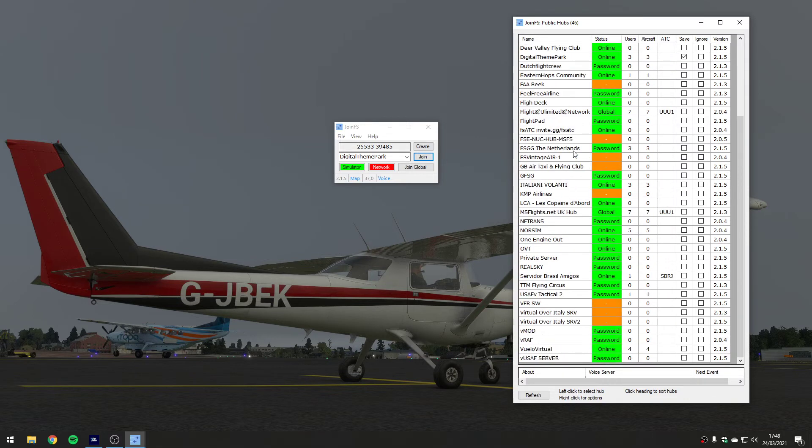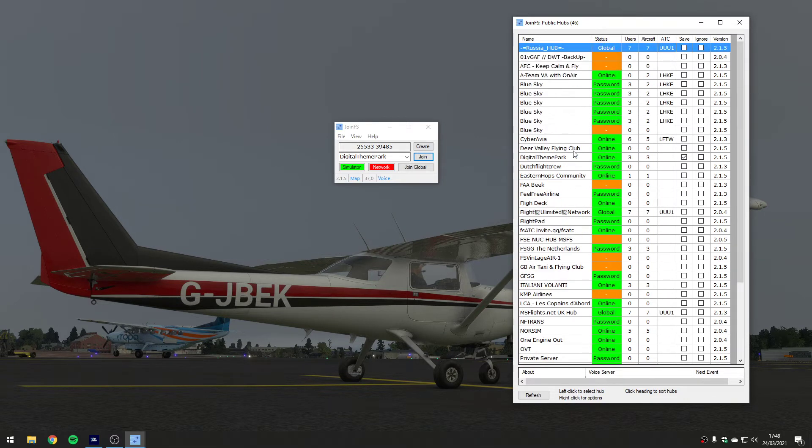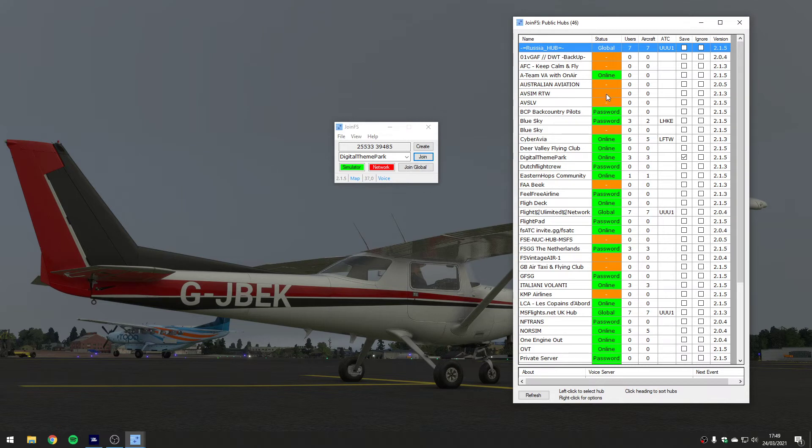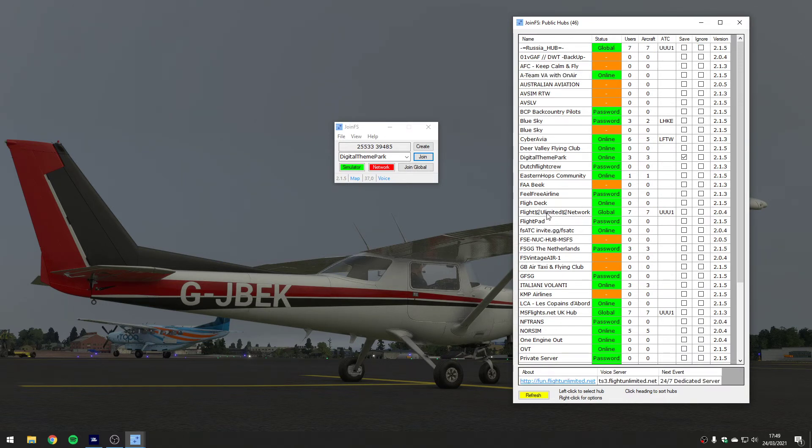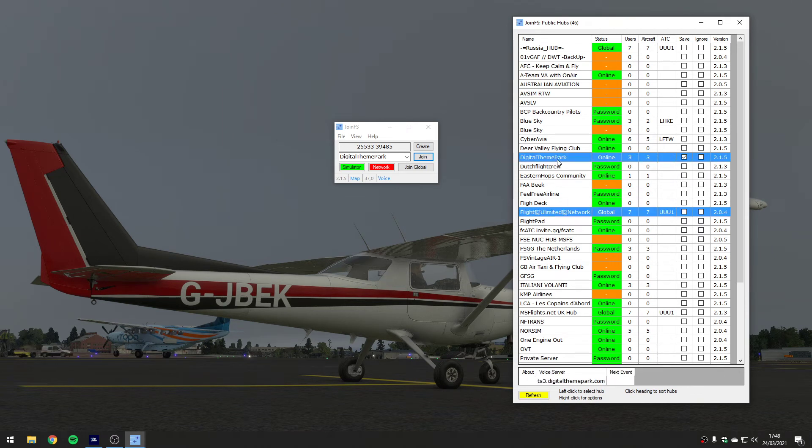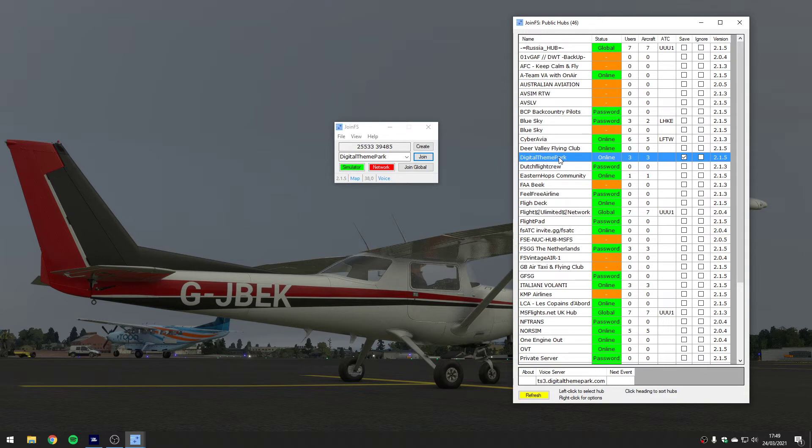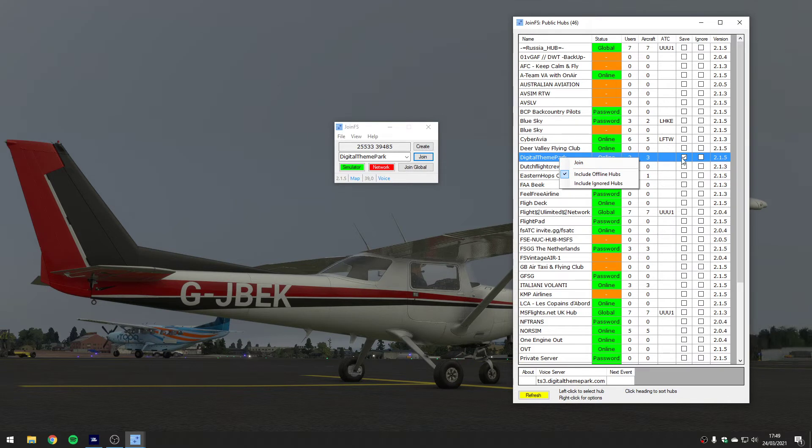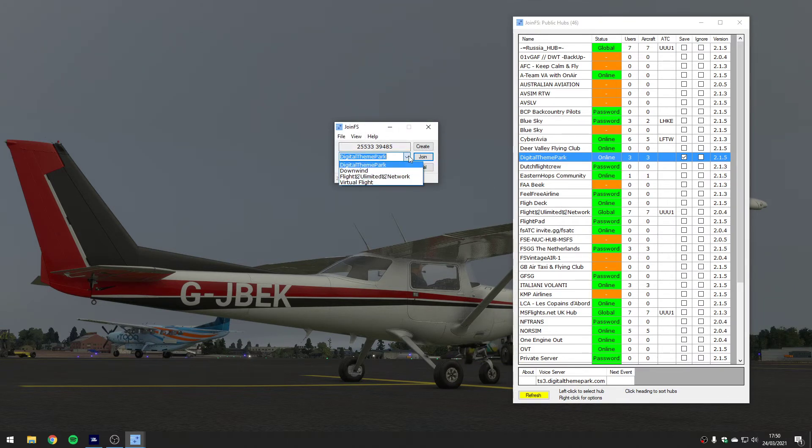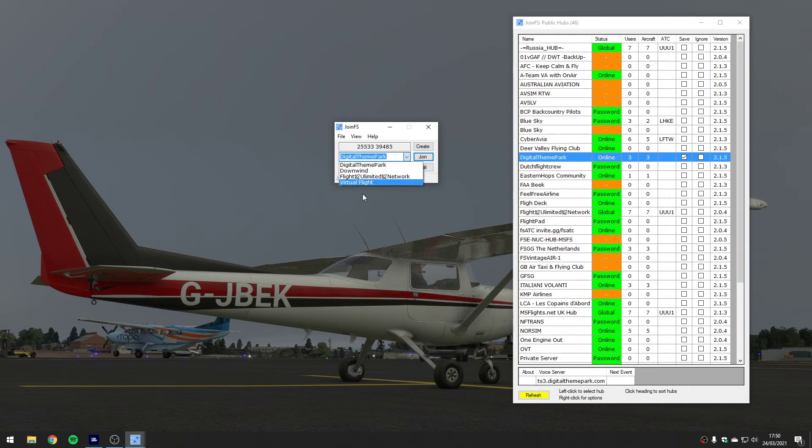You can see here there's various - the reason they might appear red is they're running a different version for example, or they are private. The ones that are green and online we can connect to. A good example here is the Flight Unlimited Network or Digital Theme Park - they're both online and green so we could choose to join them.